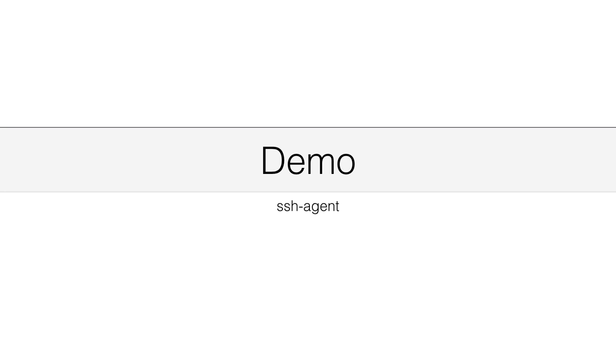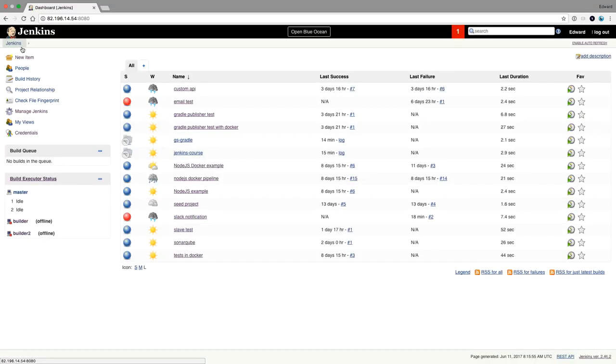In this demo I will show you how to use the SSH agent. I've been working a lot with public repositories but often companies have their own private repositories on GitHub or on Bitbucket.